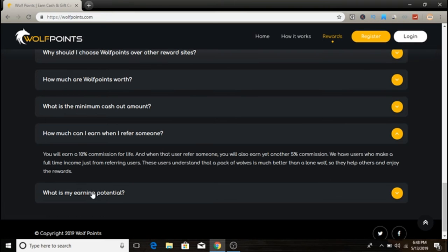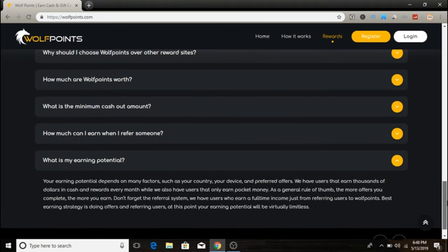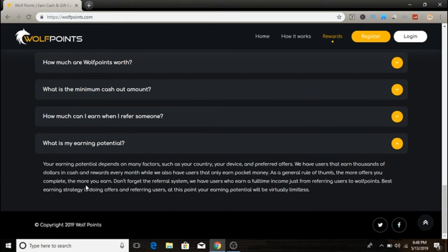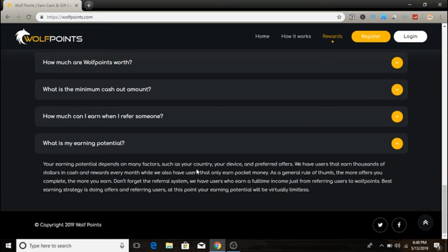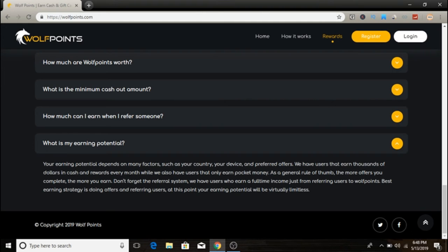What is the earning potential if you use this site? Your earning potential depends on many factors such as your country, your device, and which offers you prefer. They have users that earn thousands of dollars in cash and rewards every month, while others only earn pocket money.